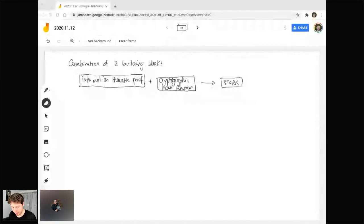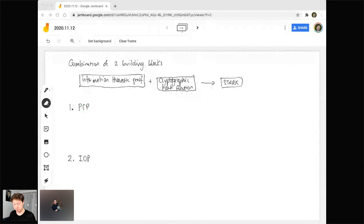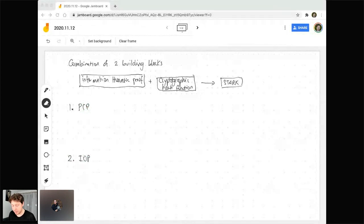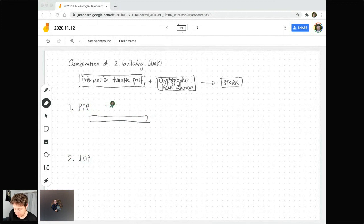Let me introduce this model in two steps. First I'm going to tell you about a simplified model known as a PCP — probabilistically checkable proof. Then I'll tell you about the actual model we use, which is a slight generalization known as an interactive Oracle proof. I'll primarily focus on how you take a PCP into a STARK, and then it's easy to see how you take an IOP and turn it into a STARK. A probabilistically checkable proof is a proof that, for some statement — for example, let's say we're trying to prove that there exists some secret input x such that f(x) equals 1 for a given f.